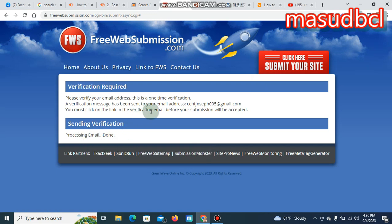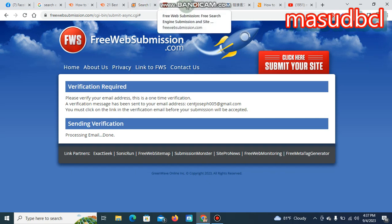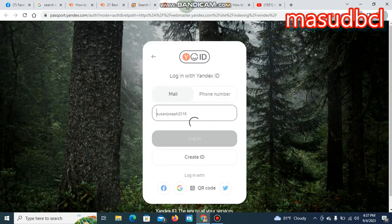Sending verification, processing email done. They have sent an email. Please verify email address. This is a one-time verification. A verification message has been sent to your email address, and after this you will get the details about the verification email.